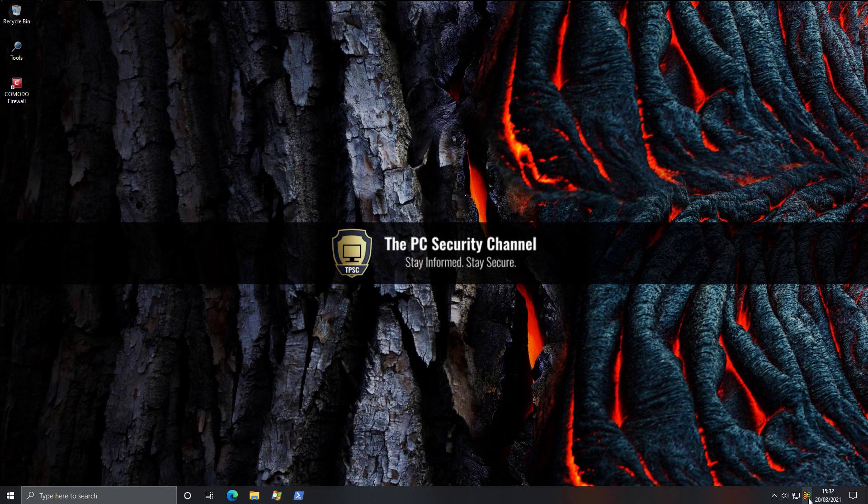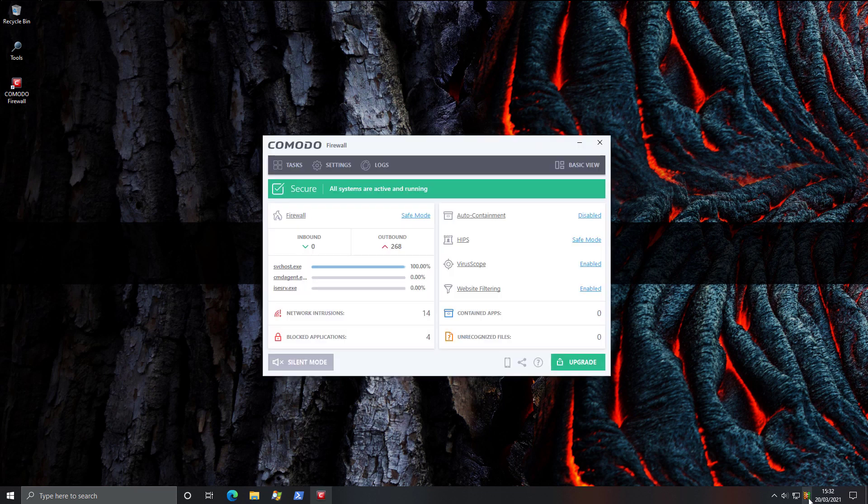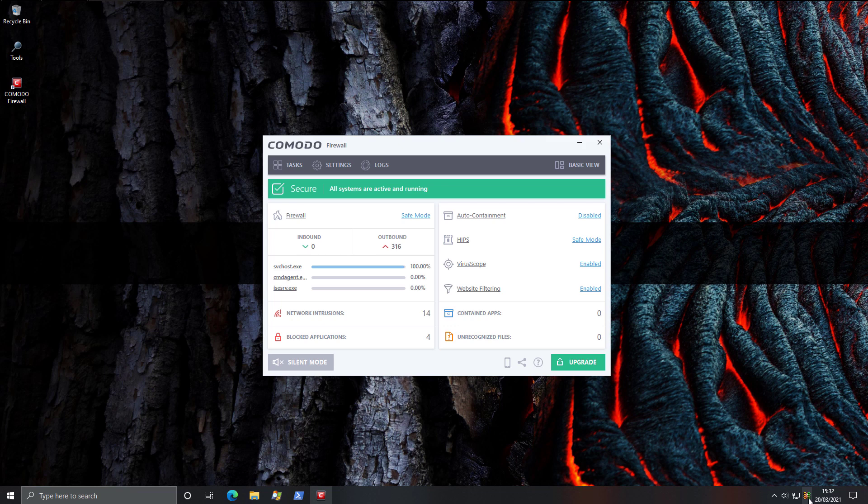It's called Komodo Firewall. It's been around for a while and there's not much like it. And I'll tell you why. Not only is this a full-featured firewall with the ability to block network intrusions, man-in-the-middle attacks, it also comes with Varscope, website filtering, a file rating system, and most importantly, HIPS, or Host Intrusion Prevention System.